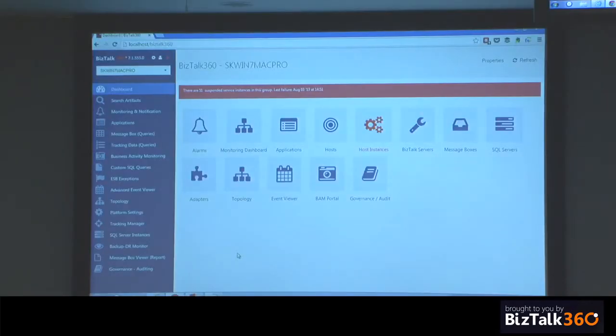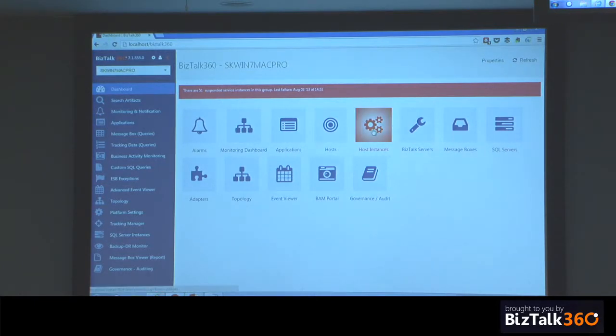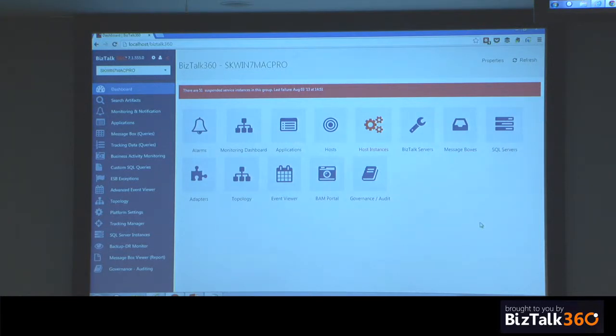So we moved from black to white. Last year it was all black and silver, and a lot of people complained about it, so we decided to move to white. This is the new HTML5 interface — we spent the majority of 2013 moving from Silverlight to HTML5. This is the standard dashboard as soon as you log in. Whenever there is a problem in your environment, you see red indicators — for example, some host instances are not running. Whenever there's a problem, it gets highlighted, and the idea is to give you as much information as possible from a support point of view.